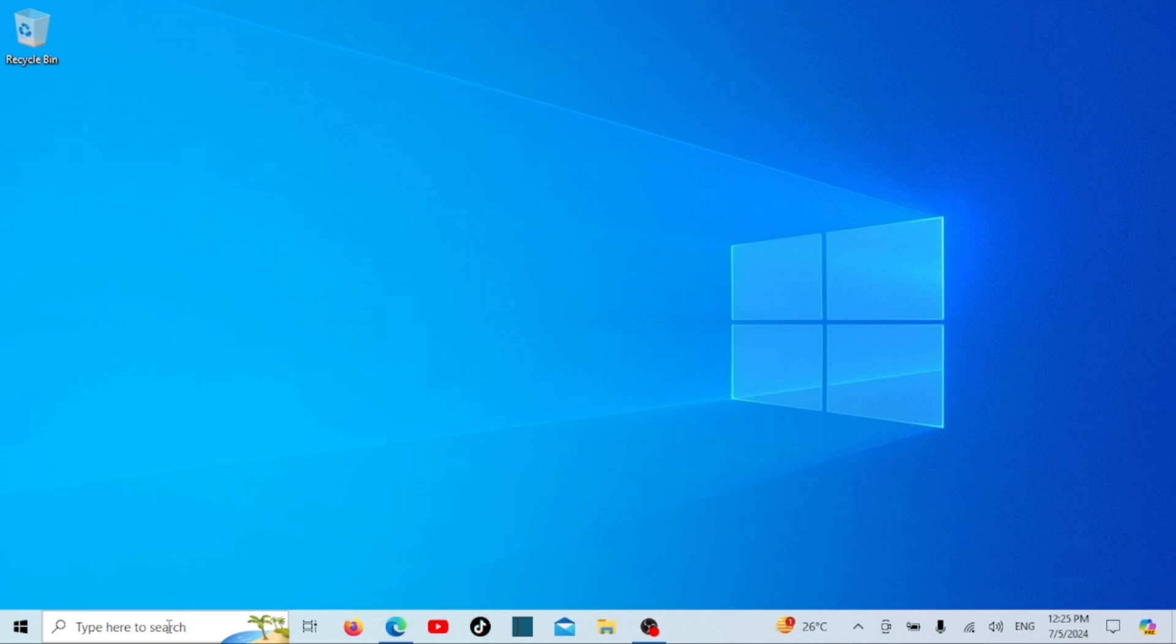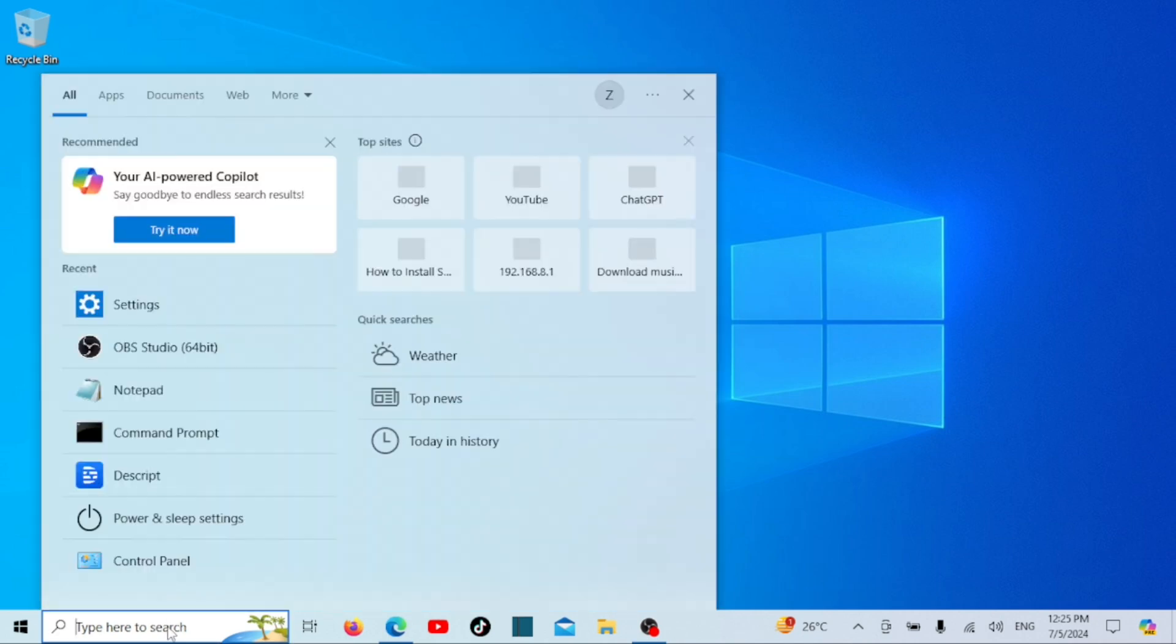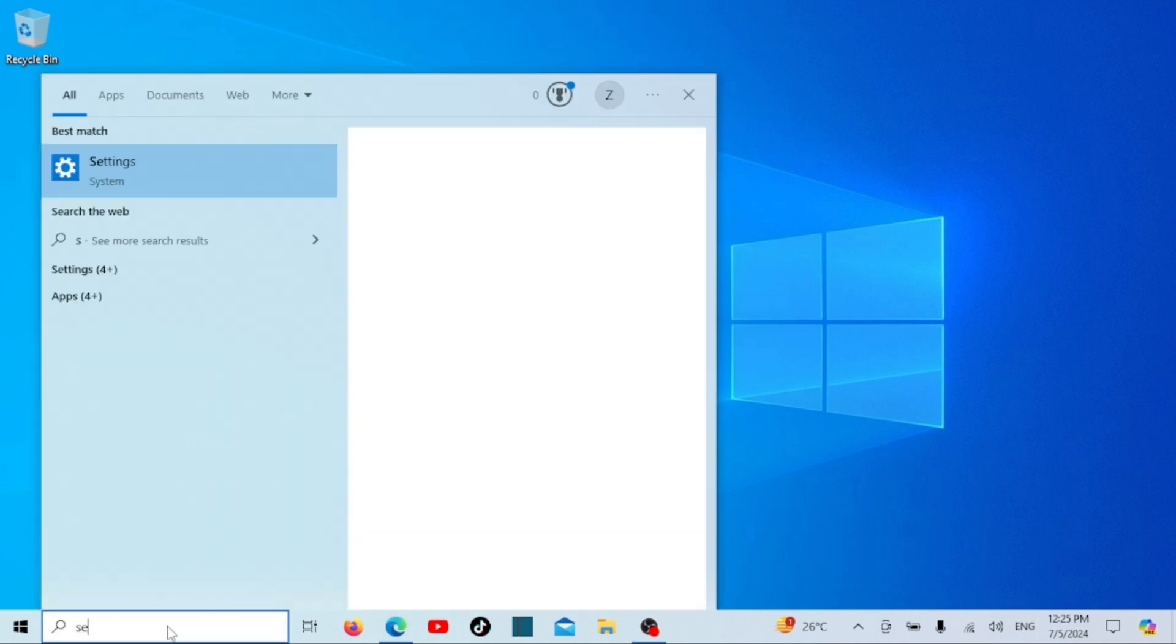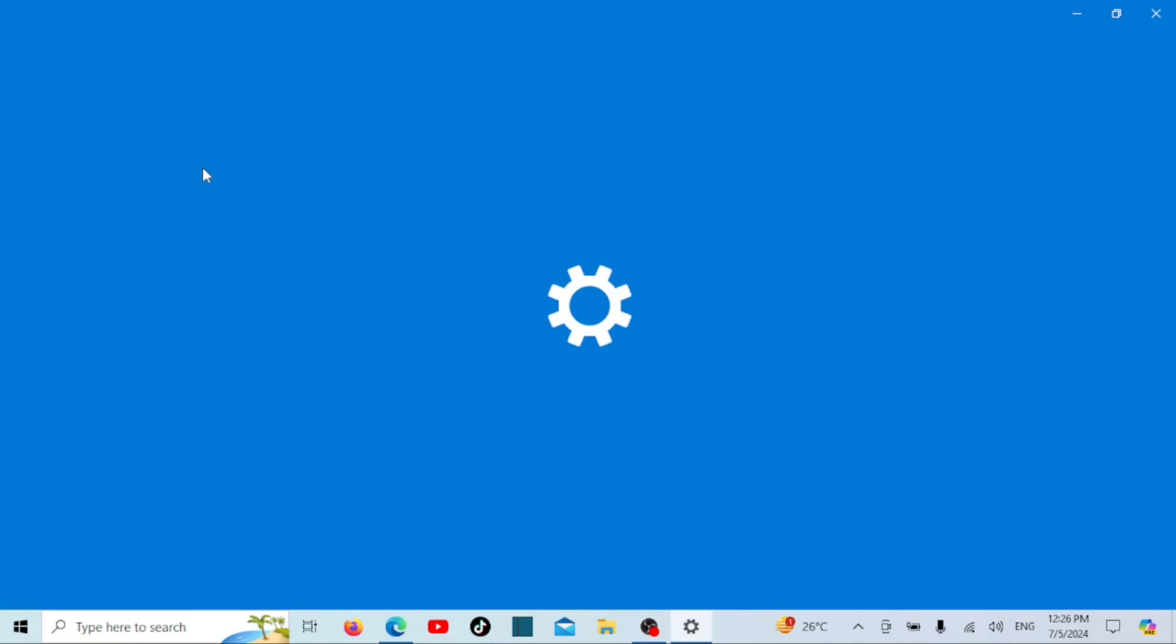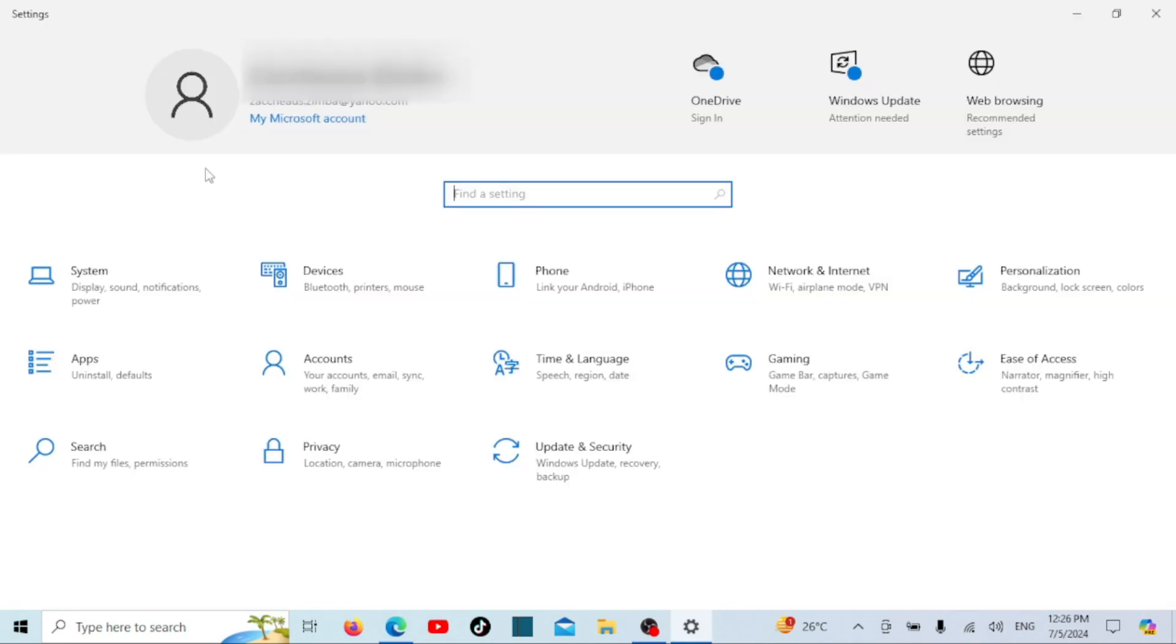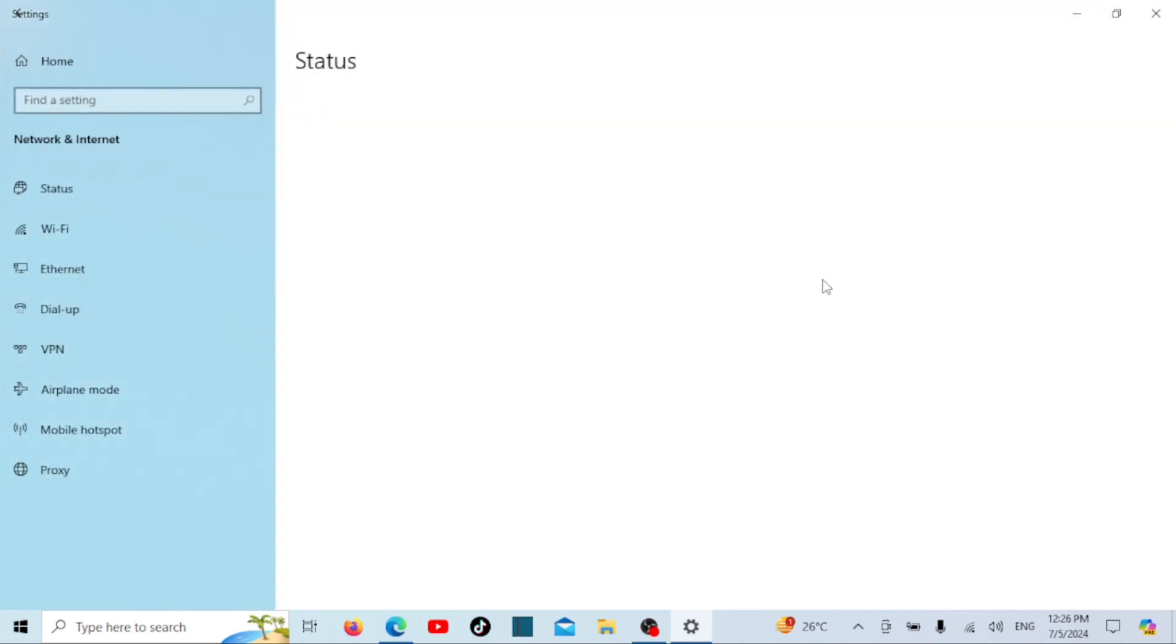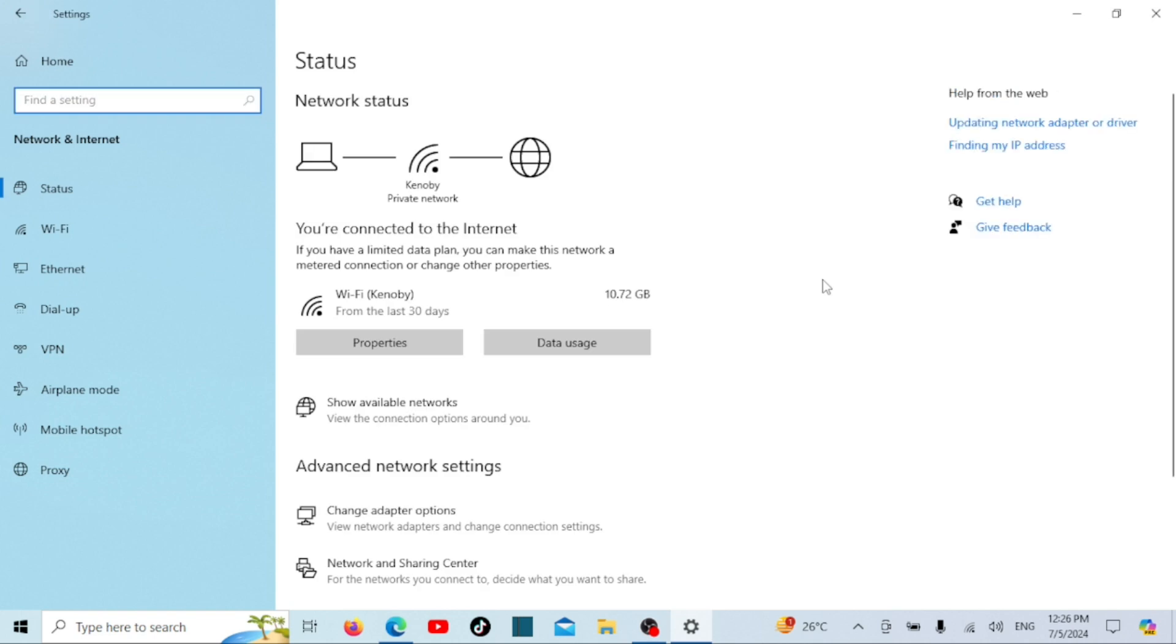Click on the start menu, then click on the settings icon which looks like a gear. In the settings window, click on network and internet. Here, click on data usage from the left-hand menu.